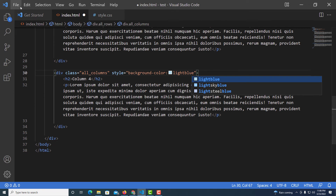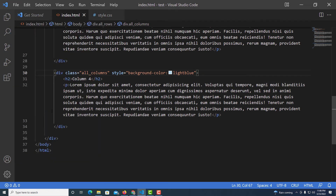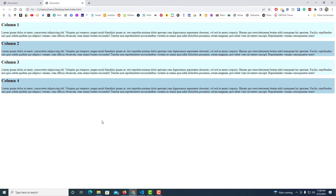I'll go to File, Save, then jump back to my folder and double-click index.html to preview it in the browser. I haven't added any CSS yet, so all the columns are just stacked on top of each other for now.